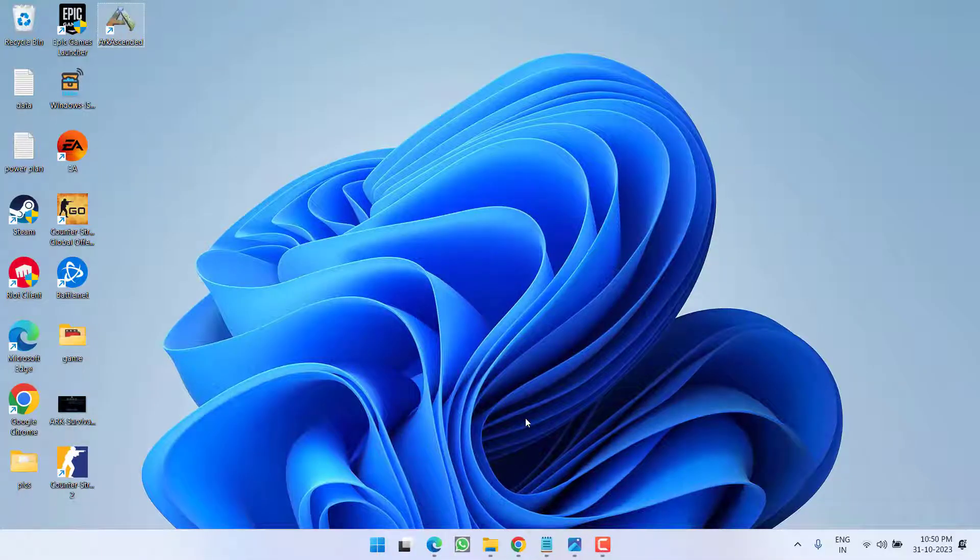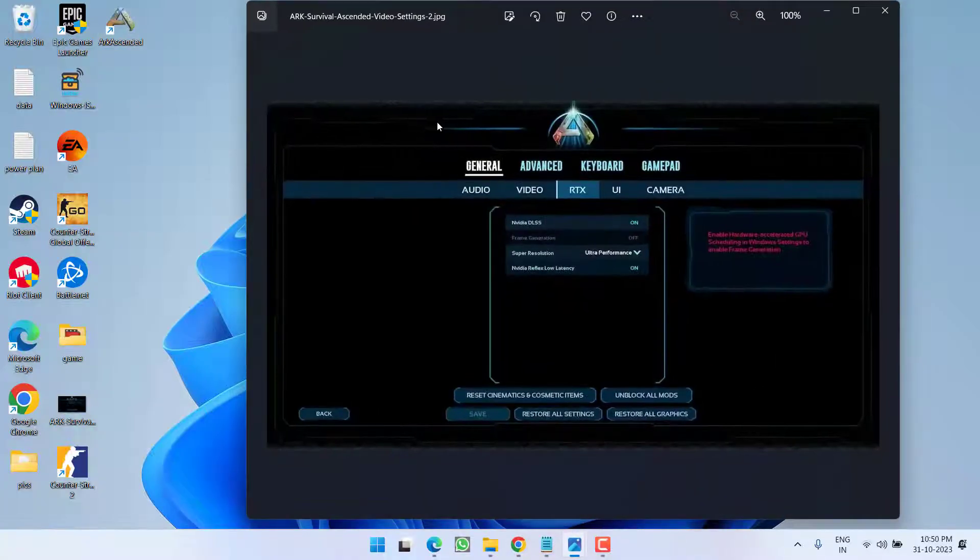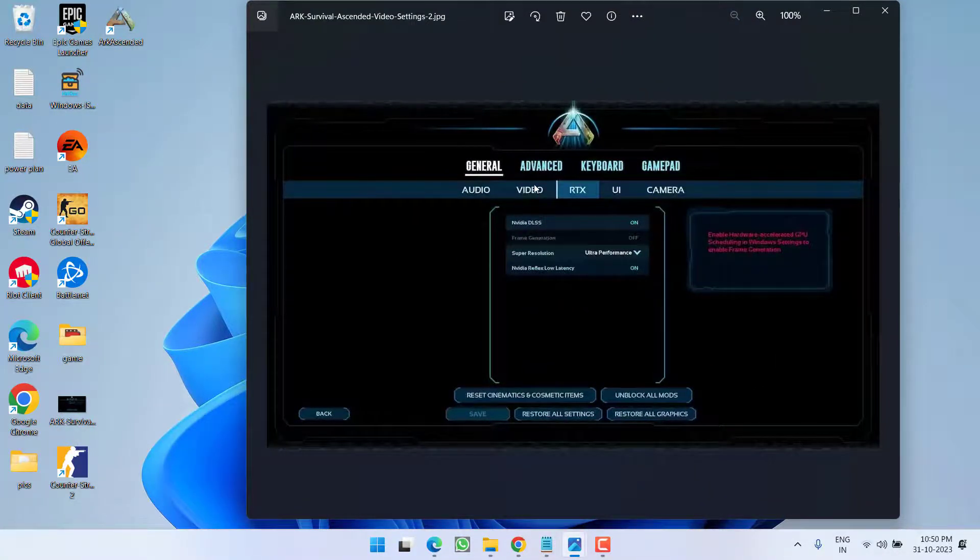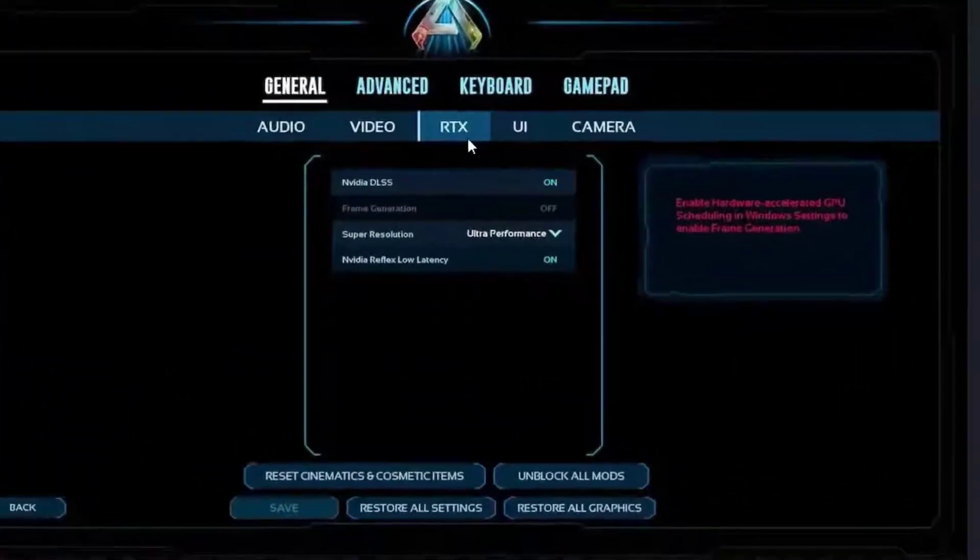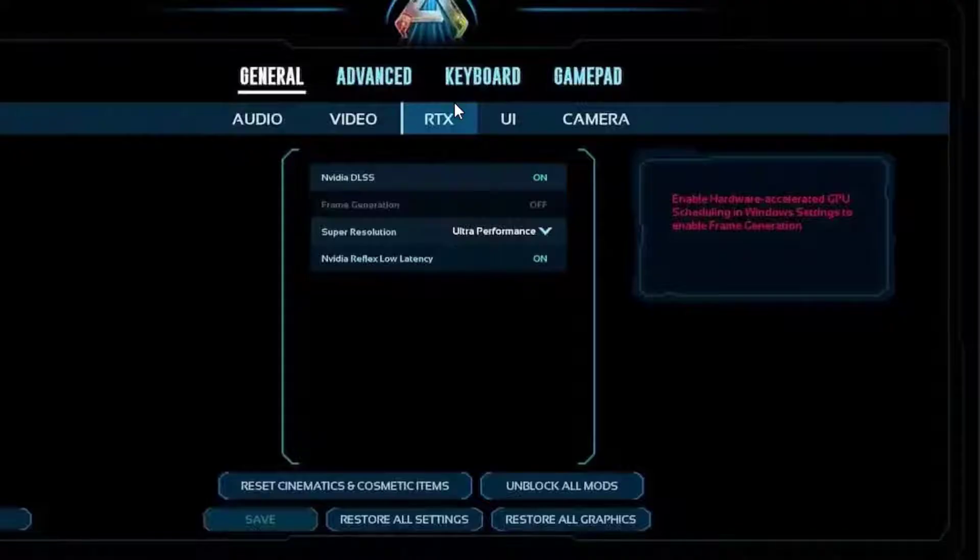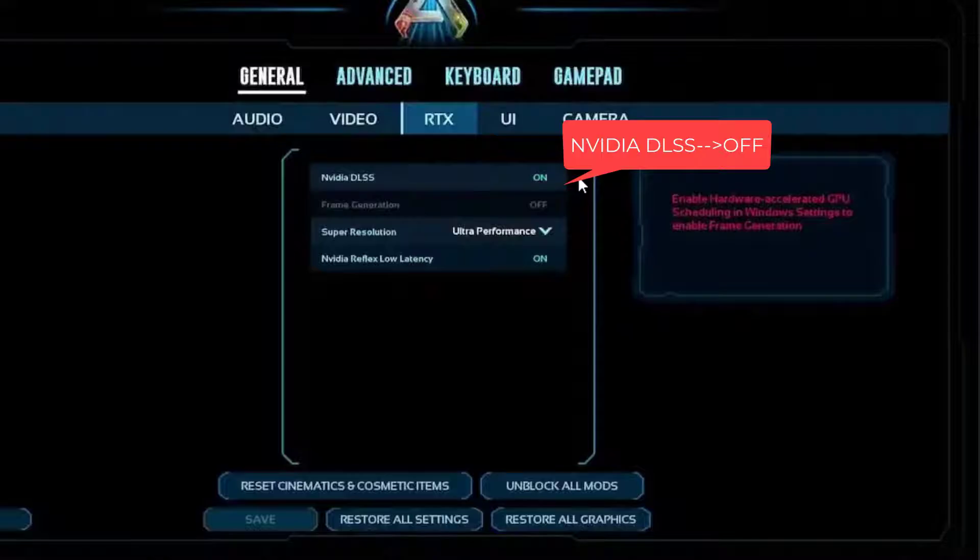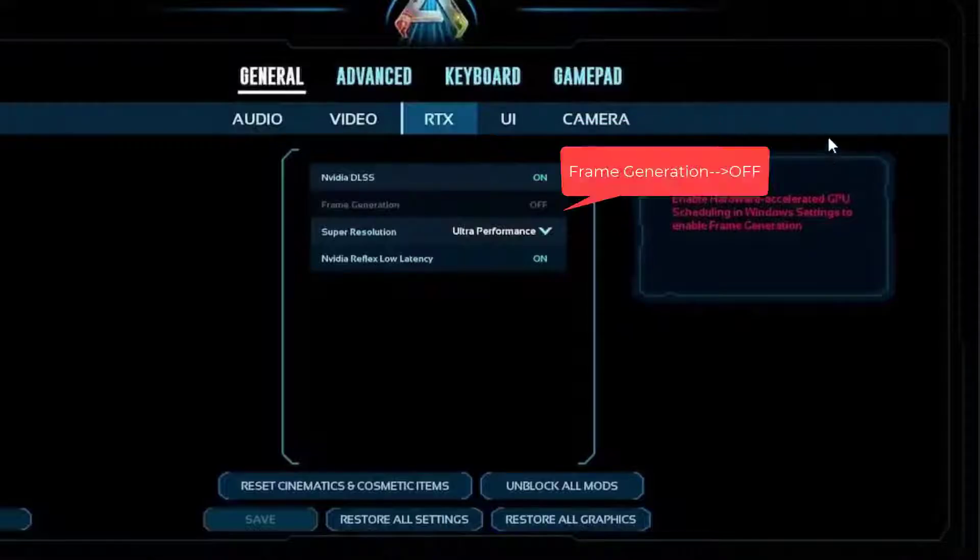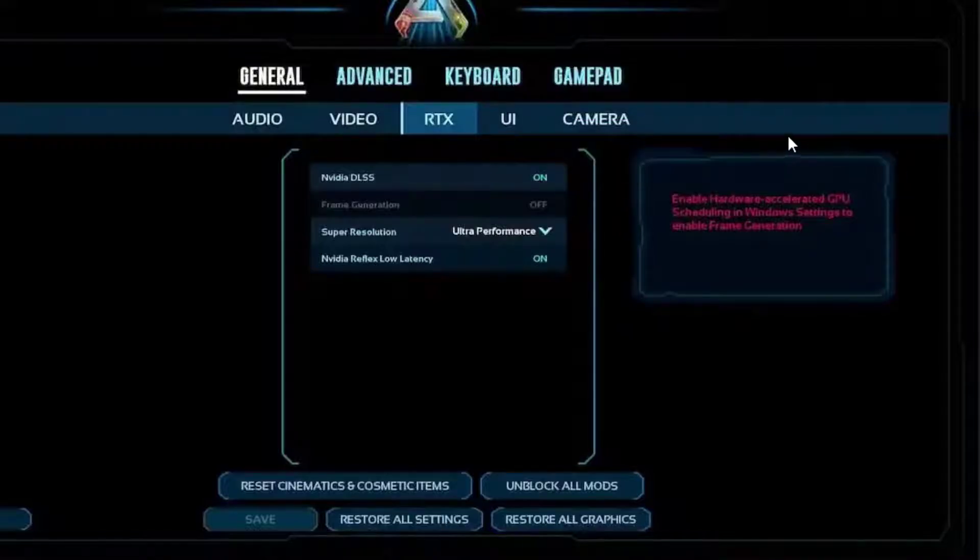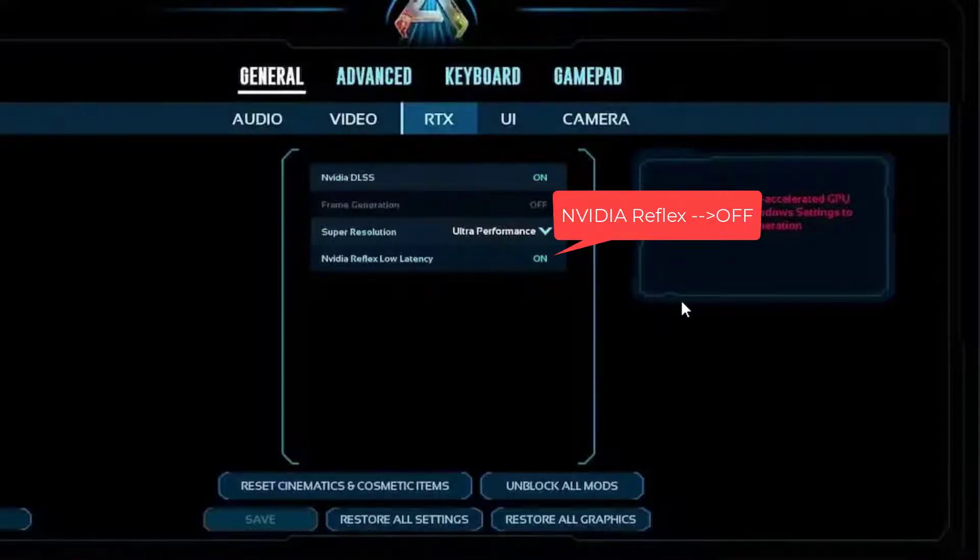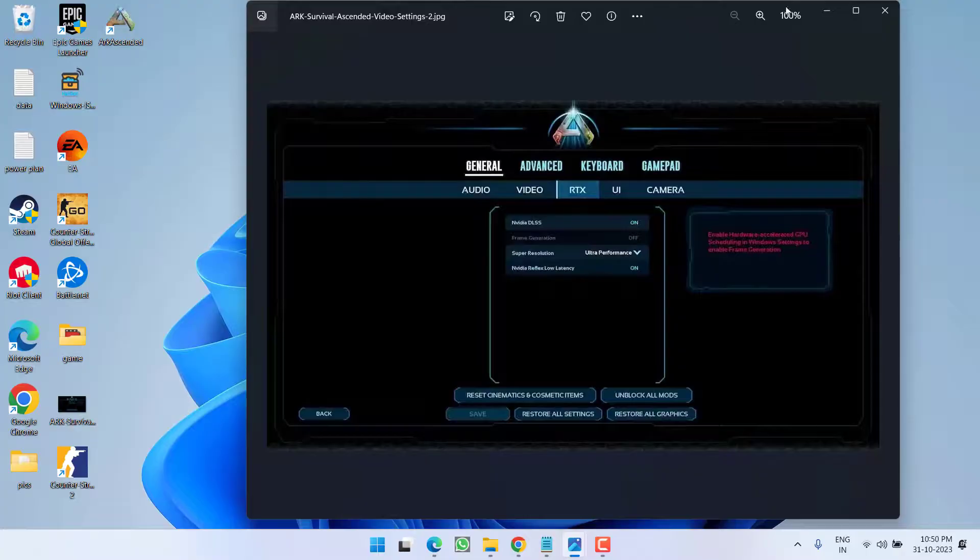And for NVIDIA users, in the General tab you will find another tab with the name RTX. From here you need to turn off NVIDIA DLSS. Make sure you turn it off. Frame Generation must be off, and NVIDIA Reflex Low Latency must be turned off. Once you have turned off these three settings under your RTX,